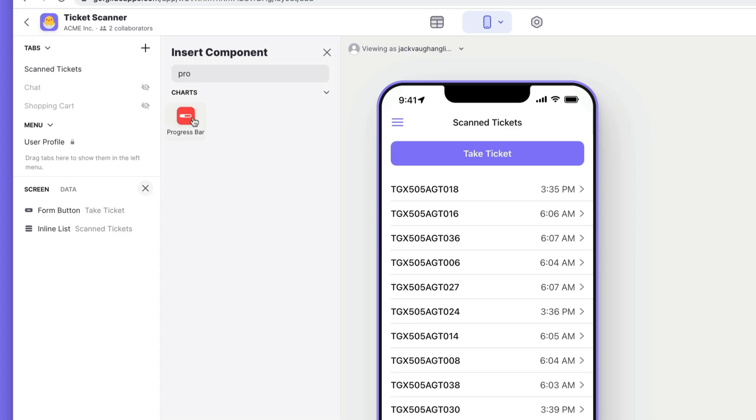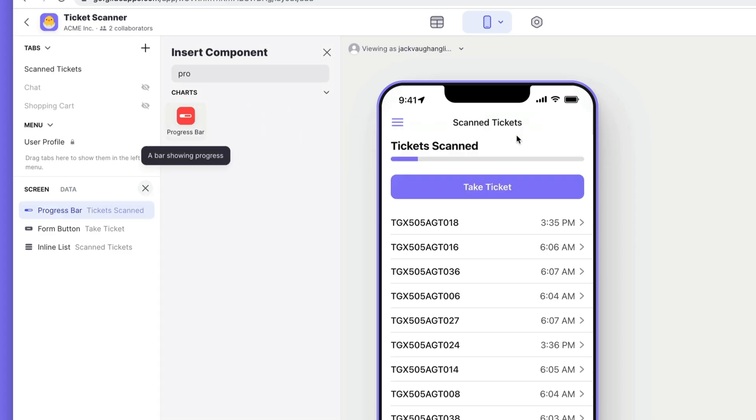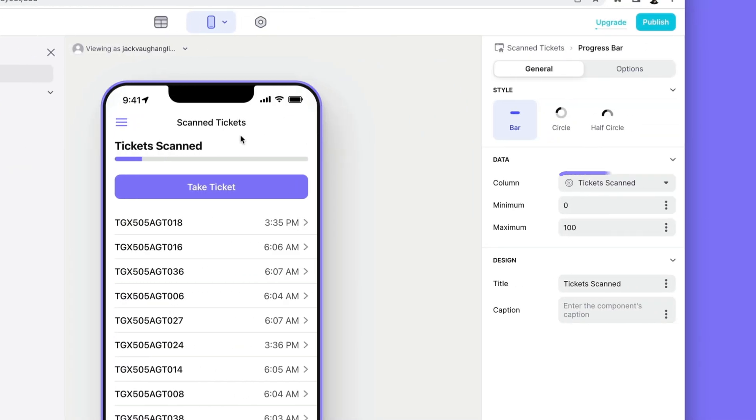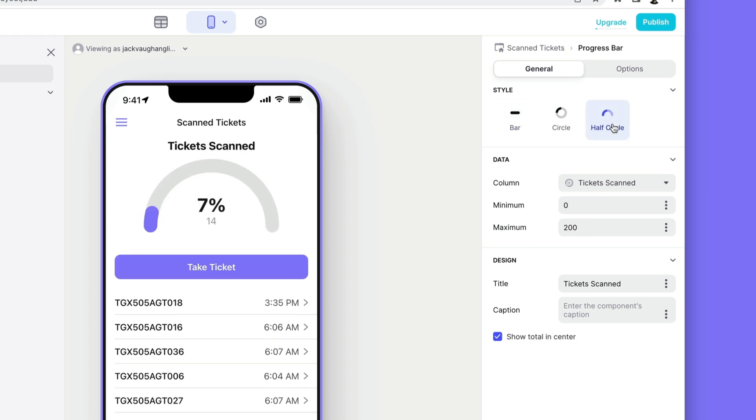Next we'll add the progress bar and set the column to the rollup that we just created. Now we've sold 200 tickets in total for this event. So we'll set the minimum to be zero and the maximum to be 200. And then we'll change the style.